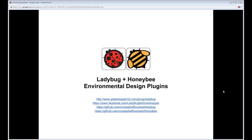Hello everyone, this is Chris Mackey and welcome to your first ever Ladybug and Honeybee tutorial. This is going to be a very basic, back-to-the-roots tutorial, particularly for anyone who doesn't have any experience with Grasshopper or has never used Ladybug before. In this video, I'm going to tell you a little bit about Ladybug and Honeybee and show you how to install it and get it running on your machine.